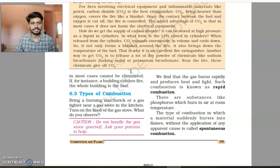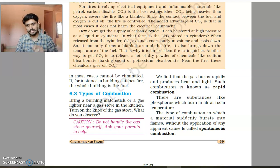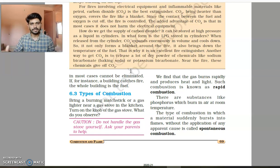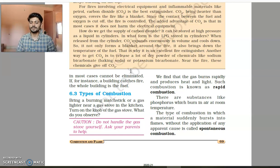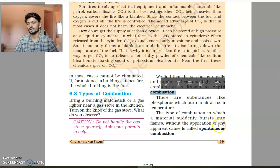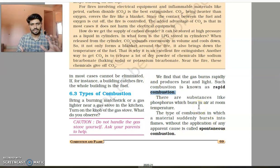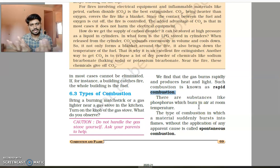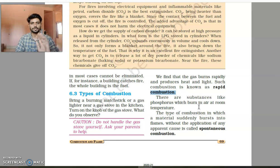One type of combustion is rapid combustion. The easiest example is getting a flame — it burns very rapidly. You supply fuel, it burns rapidly, new fuel comes in, it burns again, and so on.